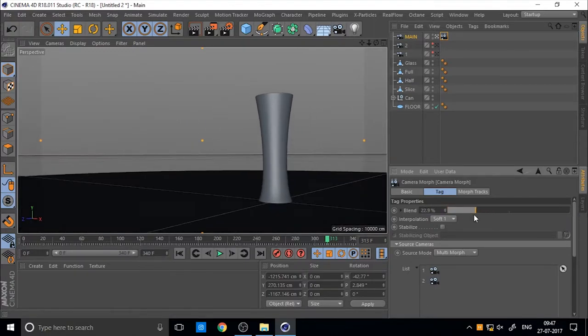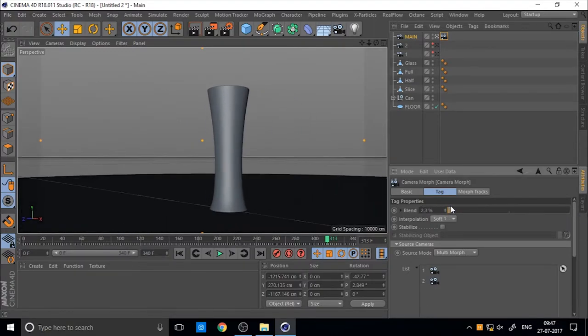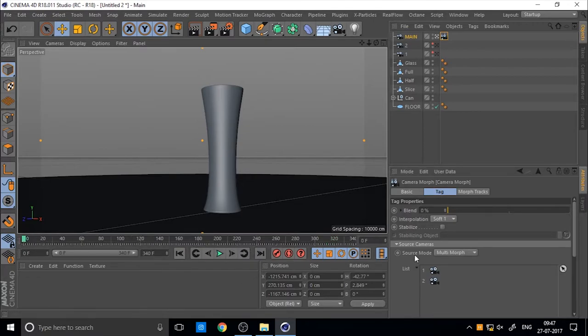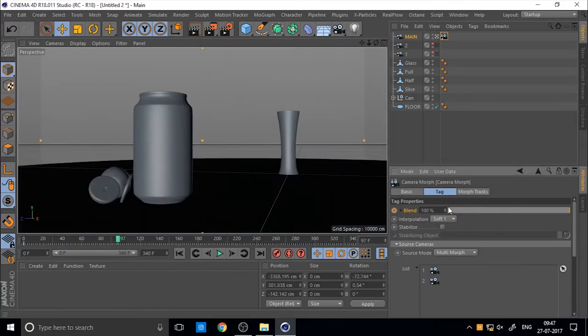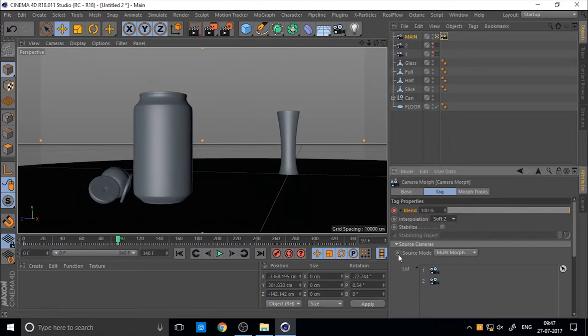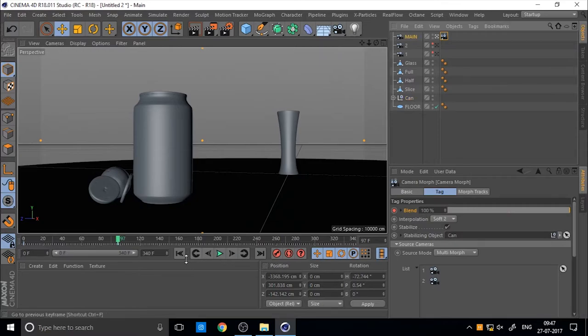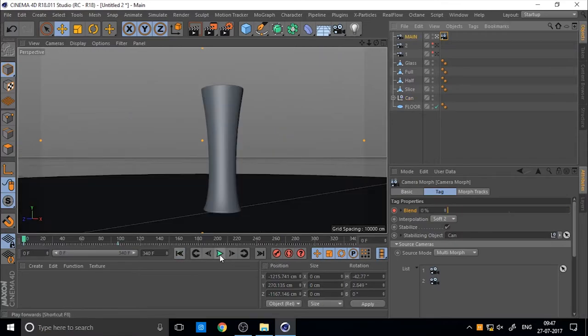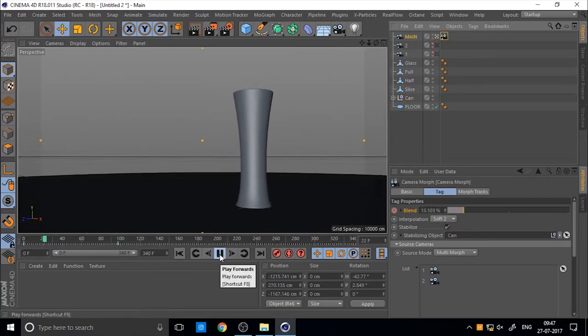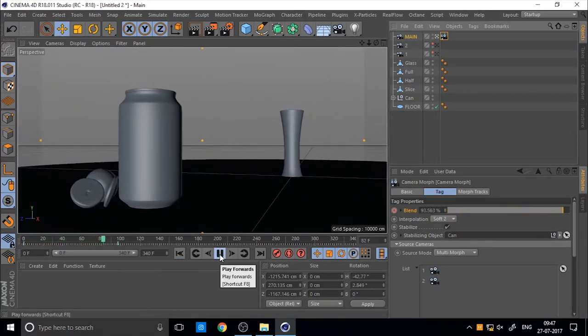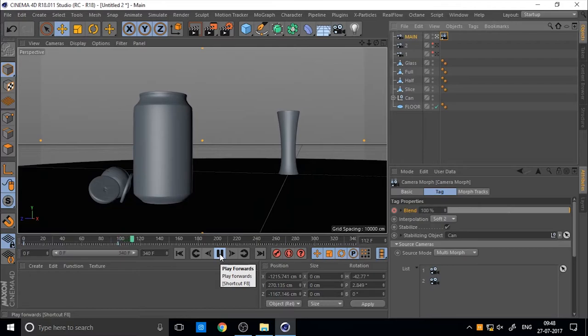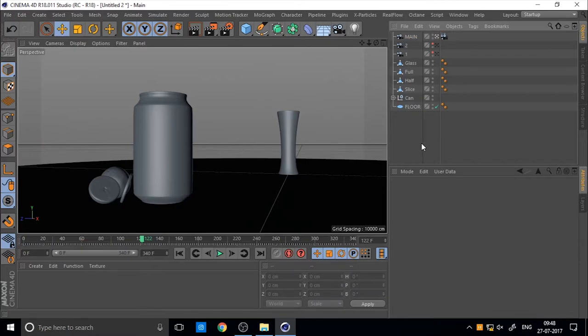You can animate in blend. And I add a key. And also you can soft, you can interpolation is smooth movement. And also you can stabilize the object. I set the can of the stabilization. So if you play you can see the camera animation now perfectly.